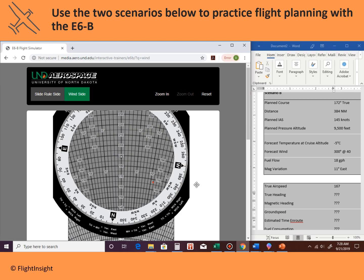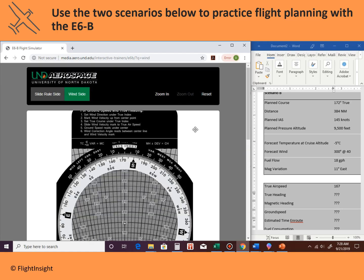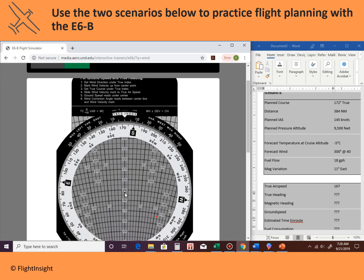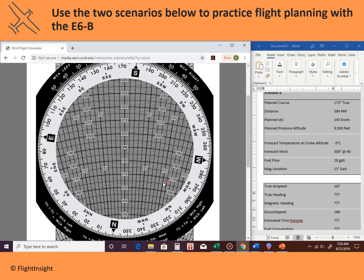Step five: ground speed reads under the center. Reading it off — 190 is there, so it's just shy of 190, giving us a ground speed of 188 knots. The wind correction angle reads between the center line and the wind velocity mark. There's 10 degrees — this mark here is going to indicate 12 degrees, so it's a 12 degree right correction. Adding 12 to the planned true course of 172 gives a true heading of 184 degrees.